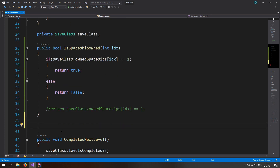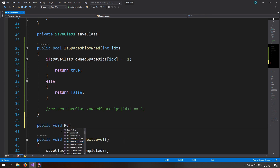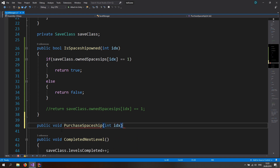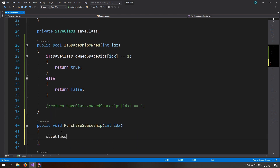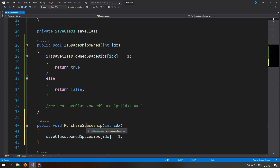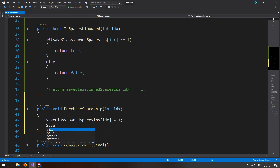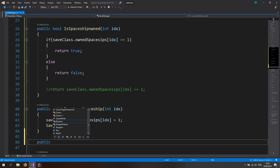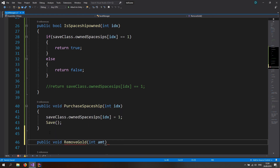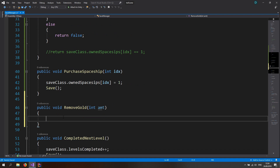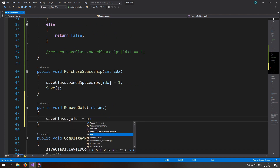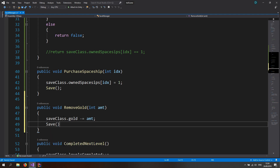Let's also make a function for purchasing a spaceship: a public void called `purchaseSpaceship`. We pass in an index, and inside we set `saveClass.ownedSpaceships[index]` to one — meaning it's now owned — then we save it. We also need a `void removeGold` function, passing in an amount. Inside, we do `saveClass.gold -= amount` and then save it again. That's it for the save manager.